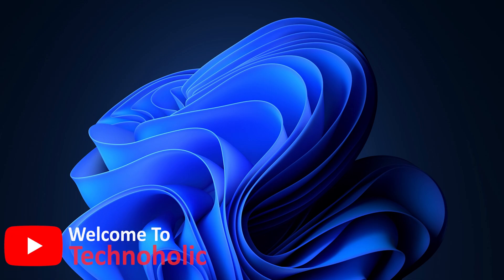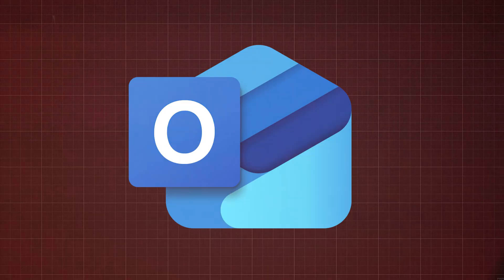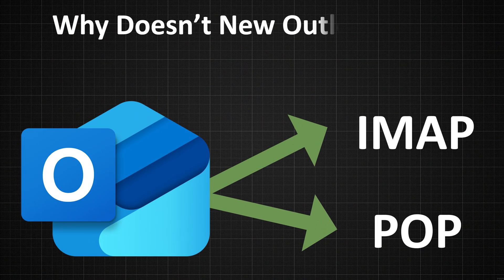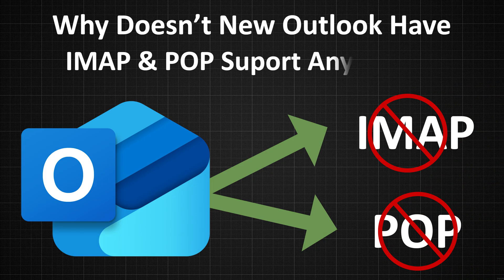Hey there everyone, welcome to Technoholic. In this video, we will talk about something that's been bugging us a lot. Why does the new Outlook not have IMAP or POP support anymore?